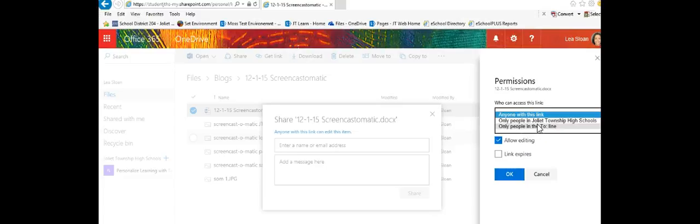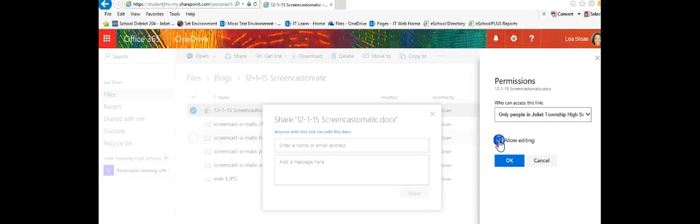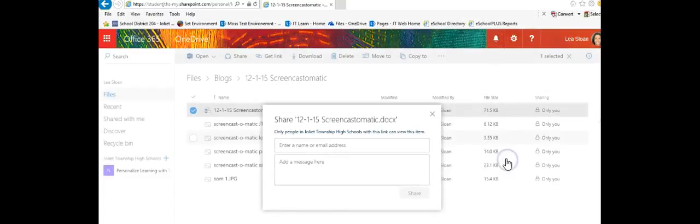In this case I'm going to share it with only people who are at Joliet Township High School and I just want to share this with them so I'm not going to allow any editing but I could do that if I want to collaborate with someone. I click OK.